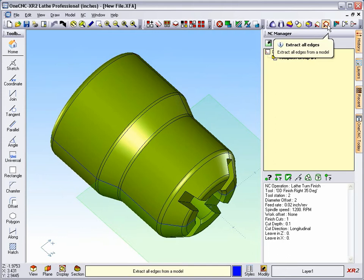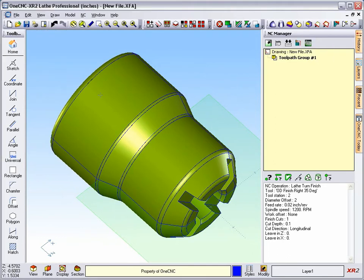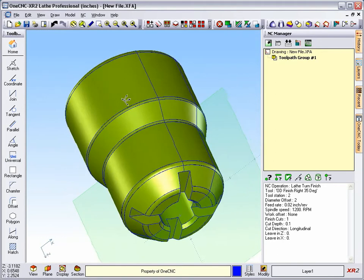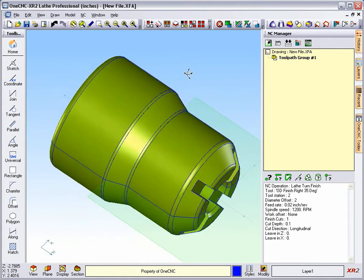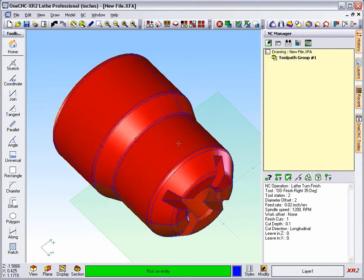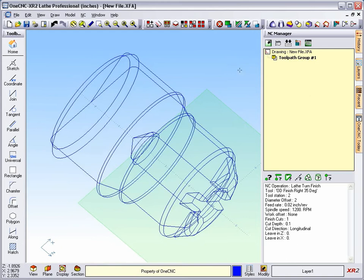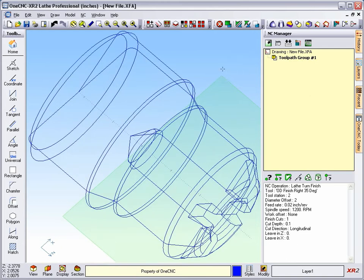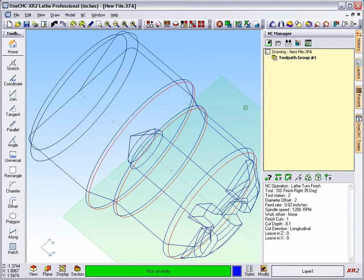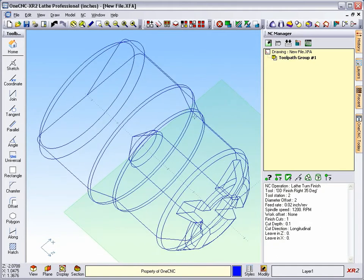We're going to choose the Extract All Edge tool, specify our fitting accuracy, and then quickly OneCNC creates the geometry. I'm going to select the solid model and temporarily blank that out. And you'll notice now that if I were to come in here and select a few of these edges, let's select that one and hit the Delete key, you'll see that there's duplicates underneath there.